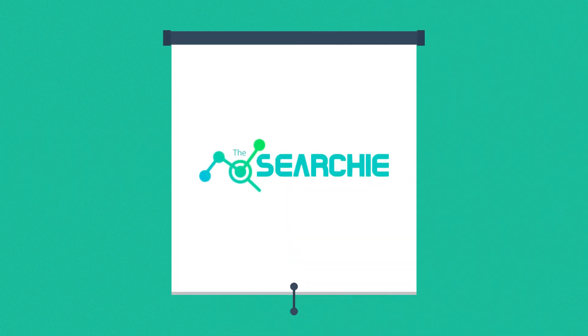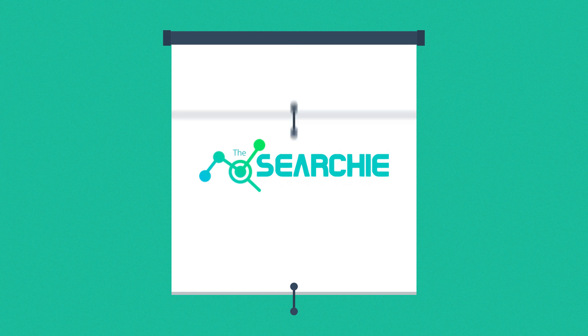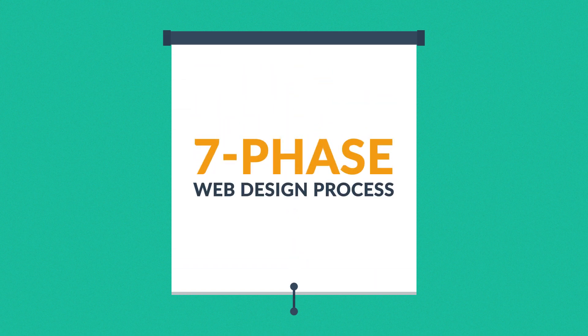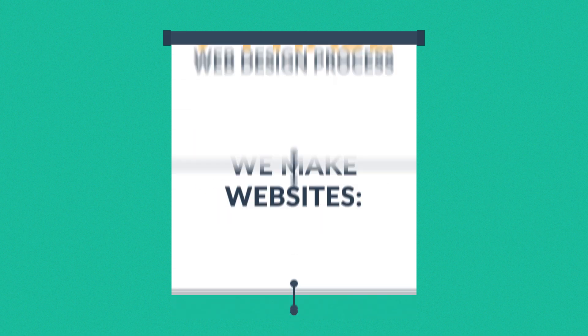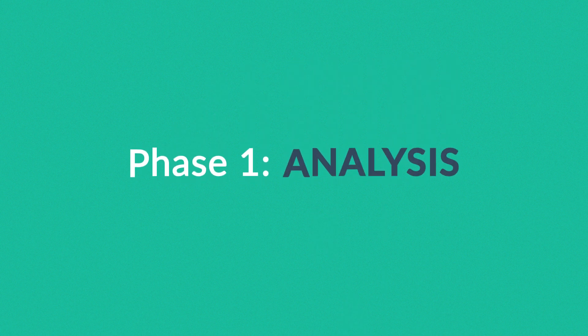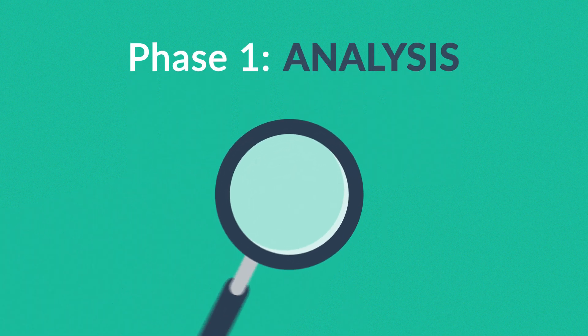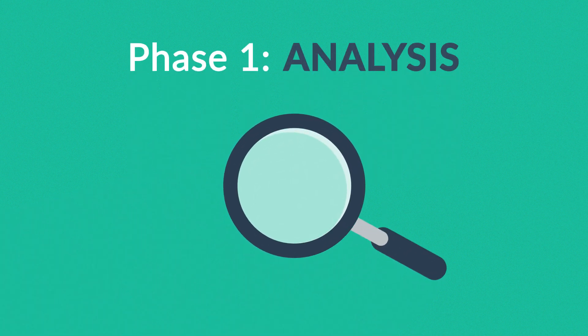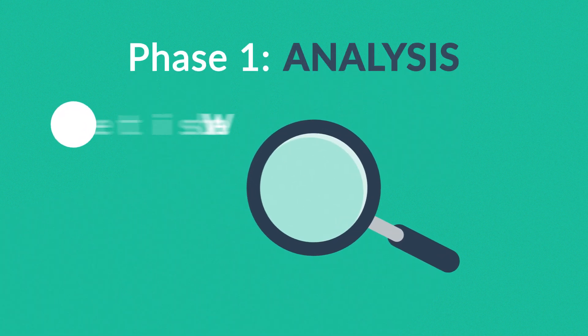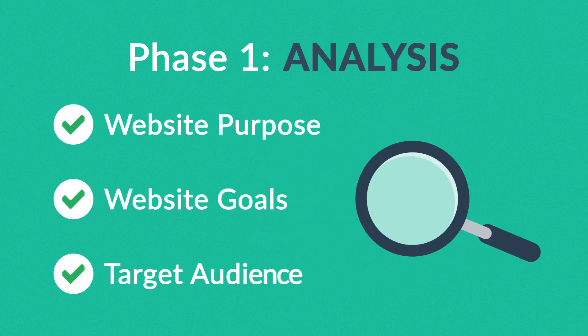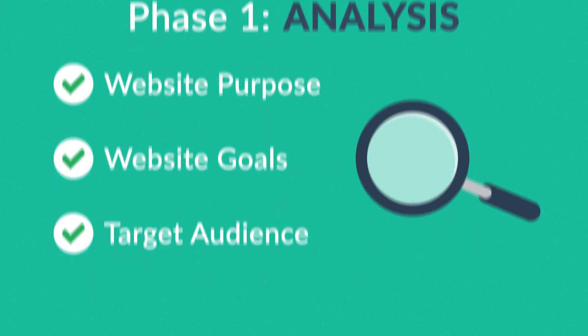This is how we make websites by following this seven-phase web design process. Phase one: Analysis. The first step is always about information gathering, identifying things like the website purpose, goals, and target audience.